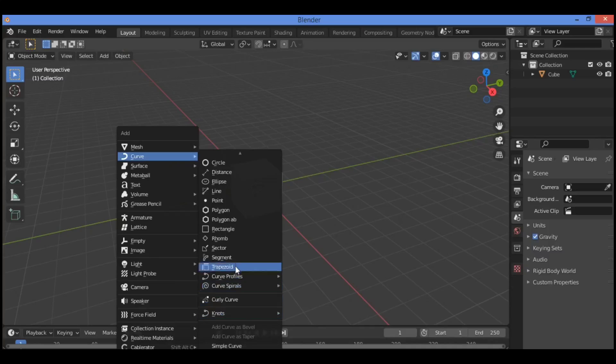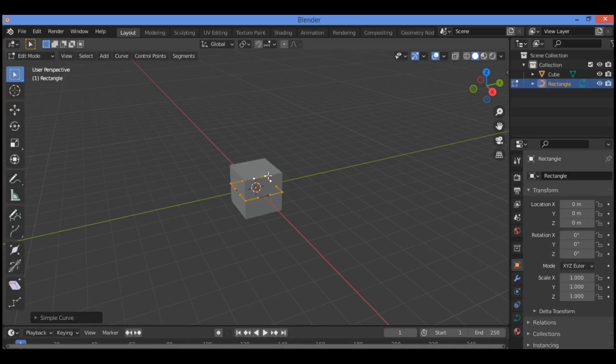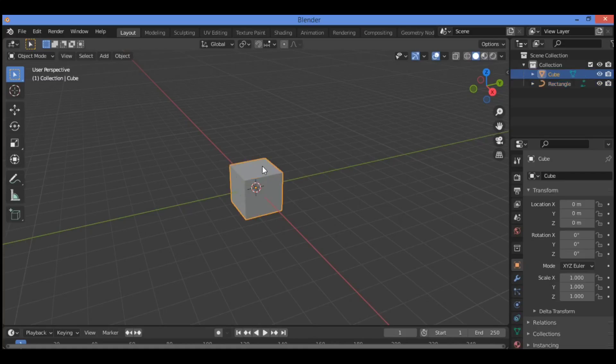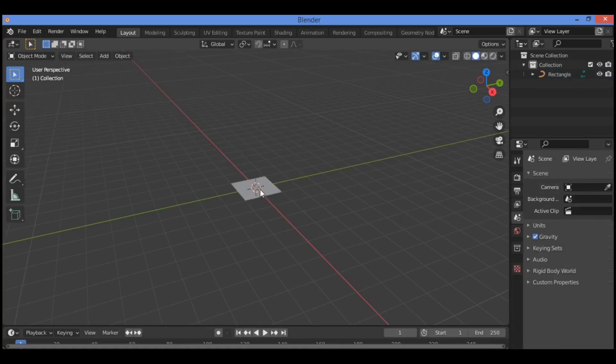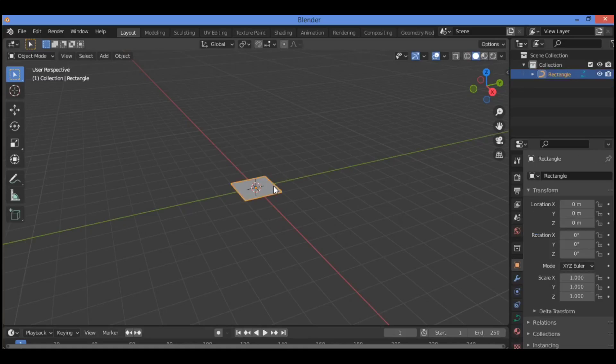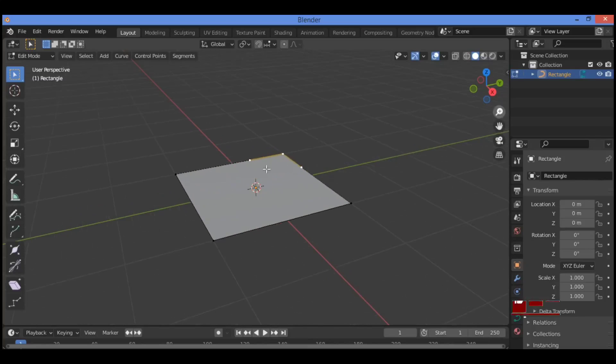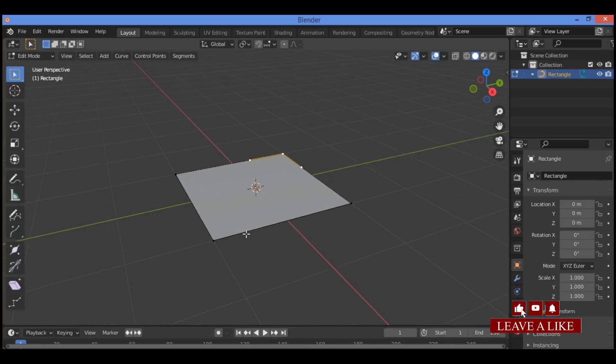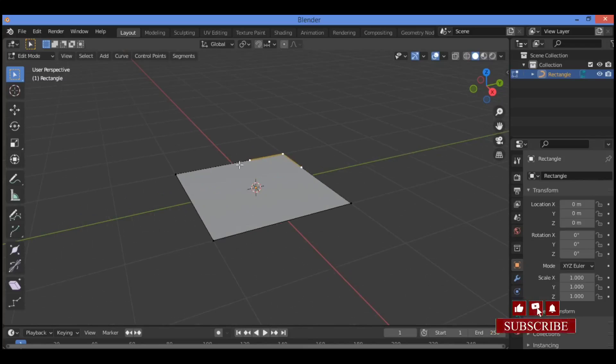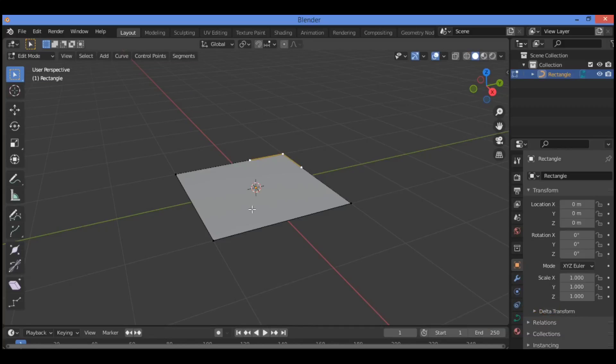Click rectangle. First we need to delete the default cube. Tab to edit mode. After adding this rectangle shape using curves, while still in edit mode, press Shift+A.